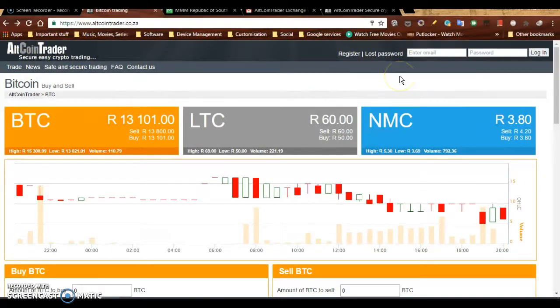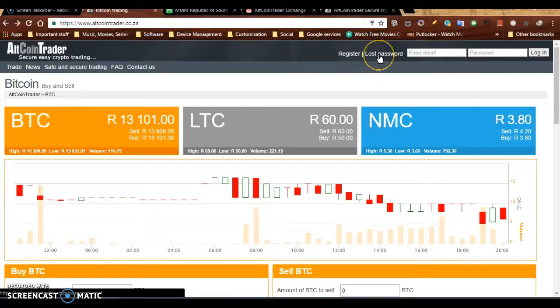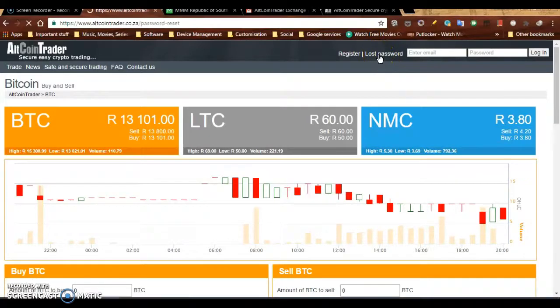Obviously, this is before you log in because you won't be able to log in since you would have forgotten your password. So you're going to click on Lost Password.